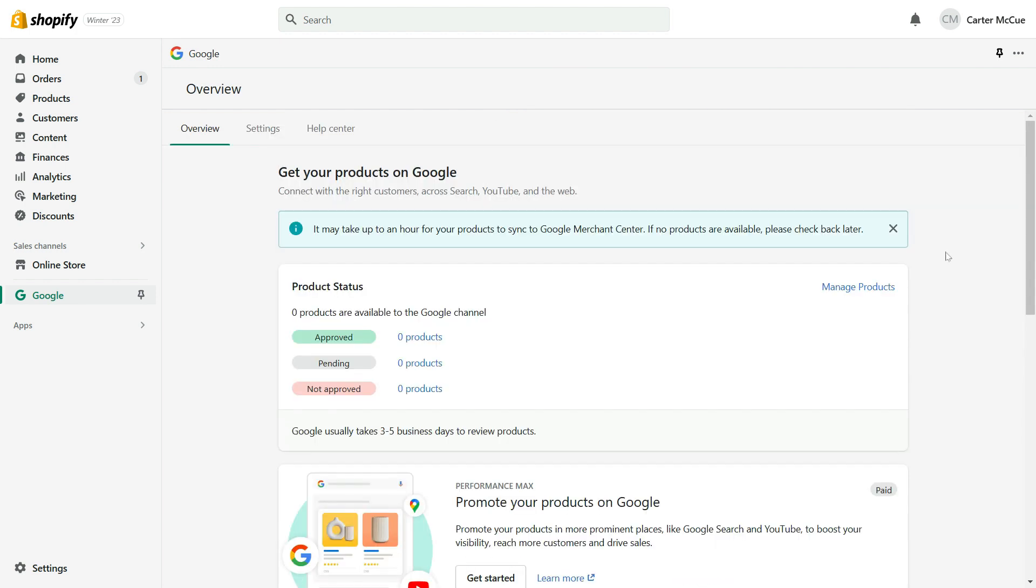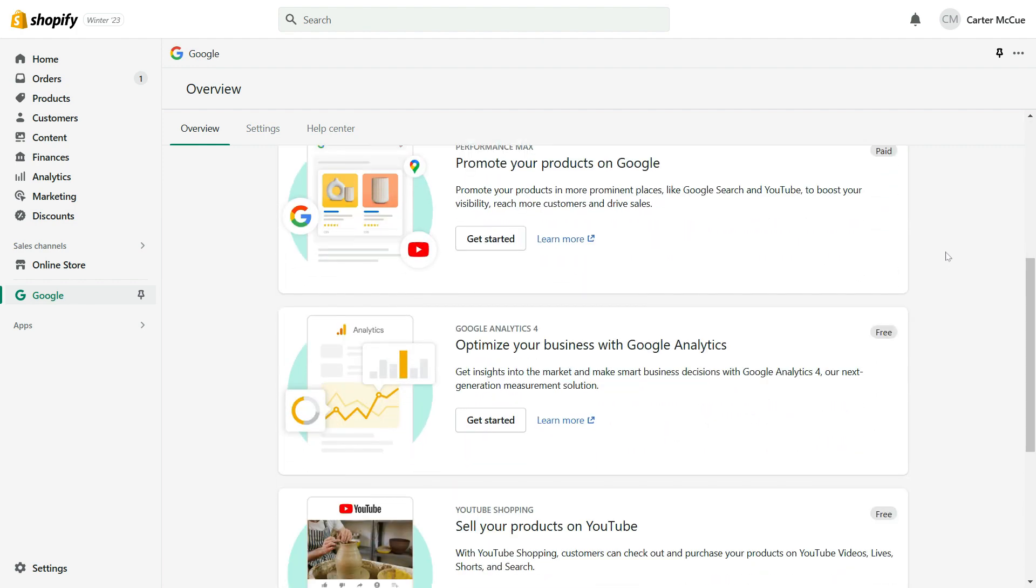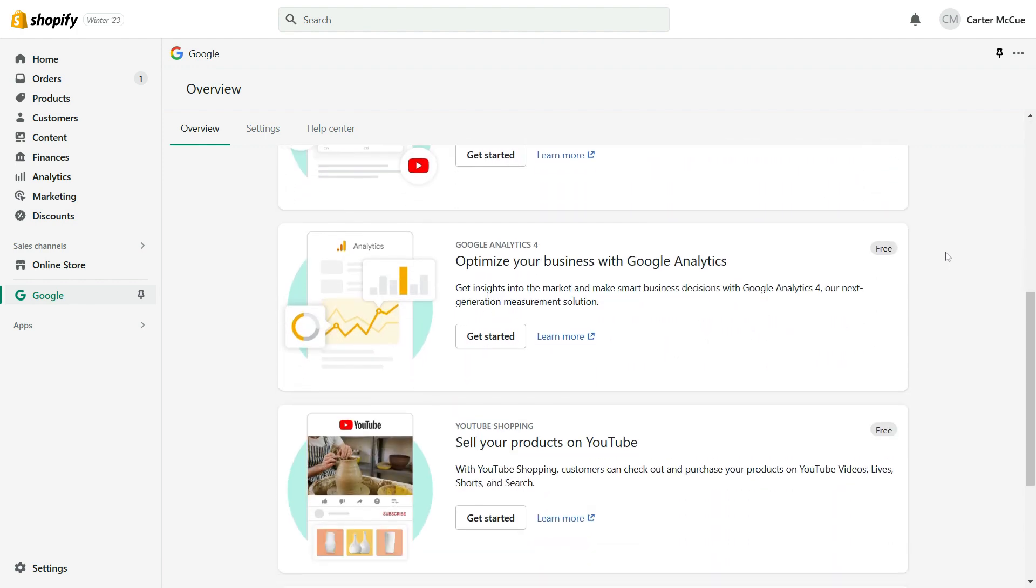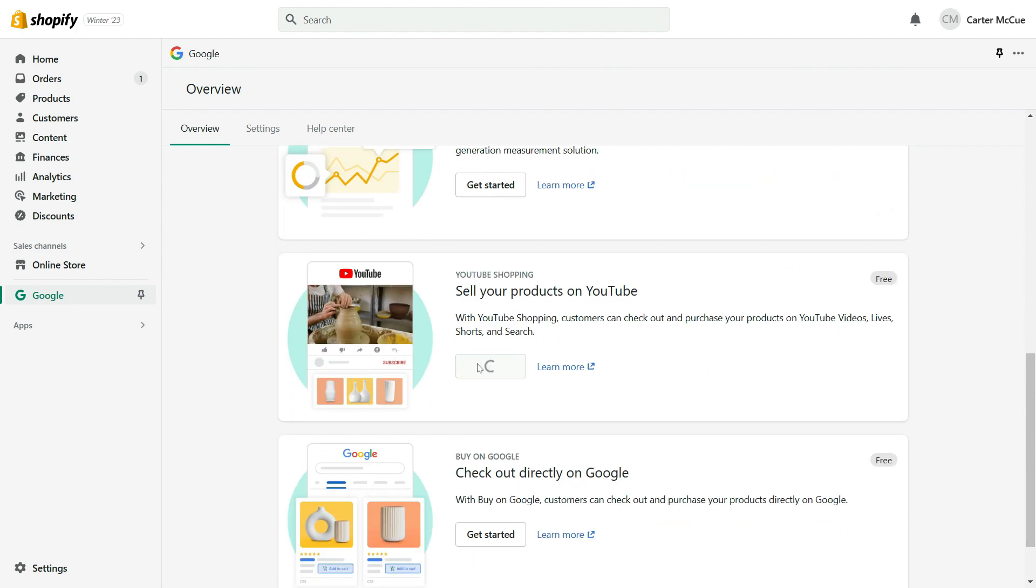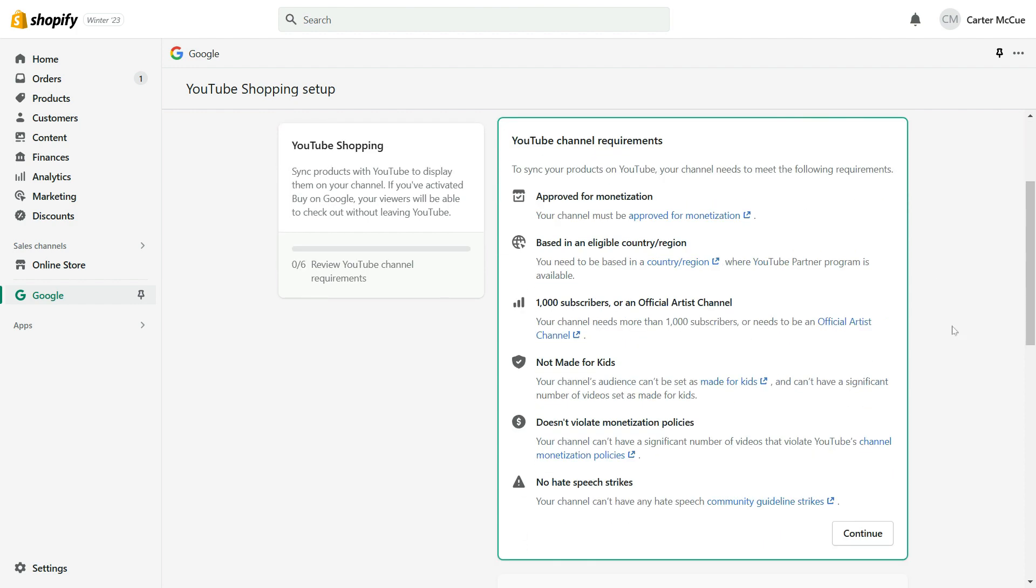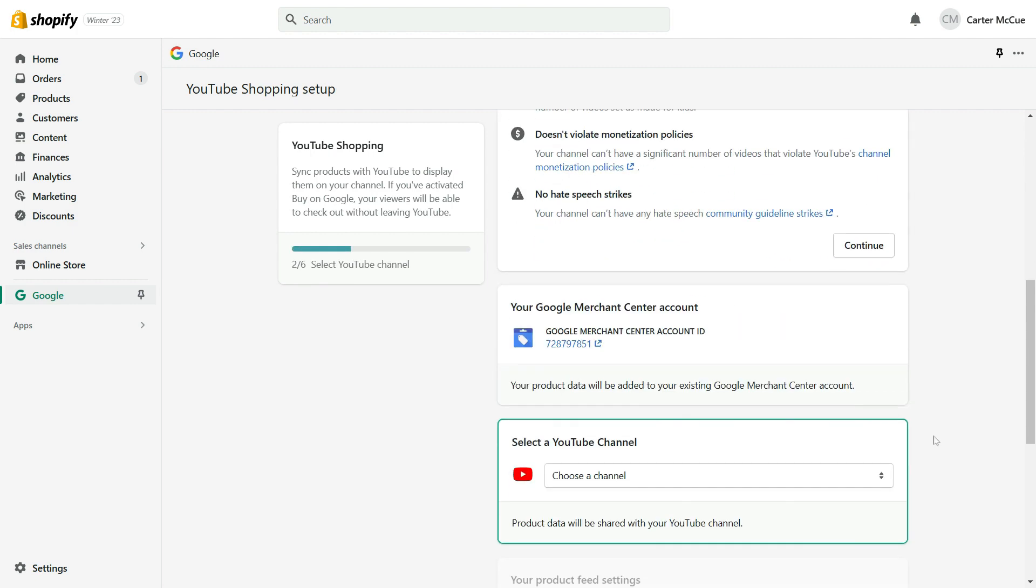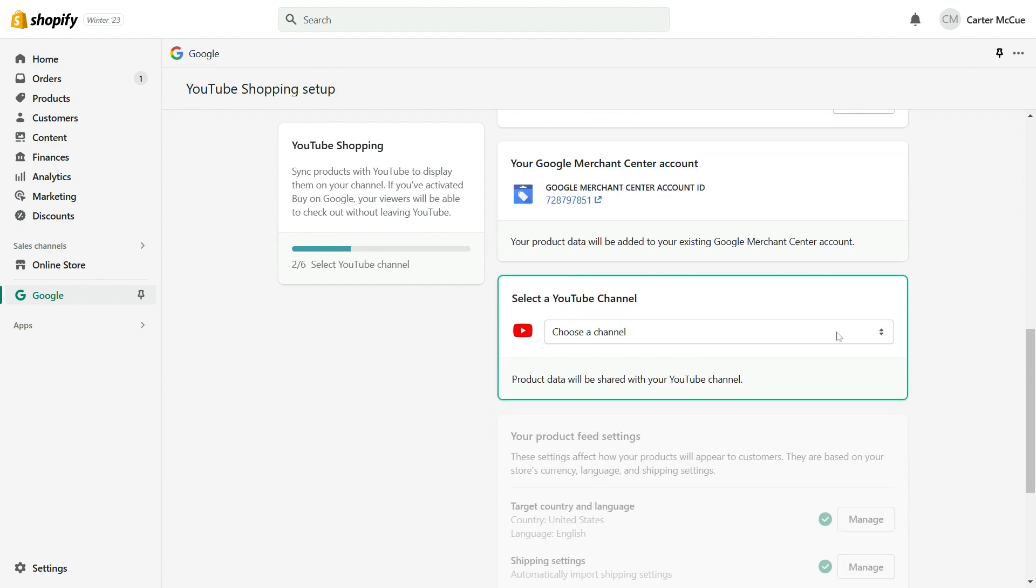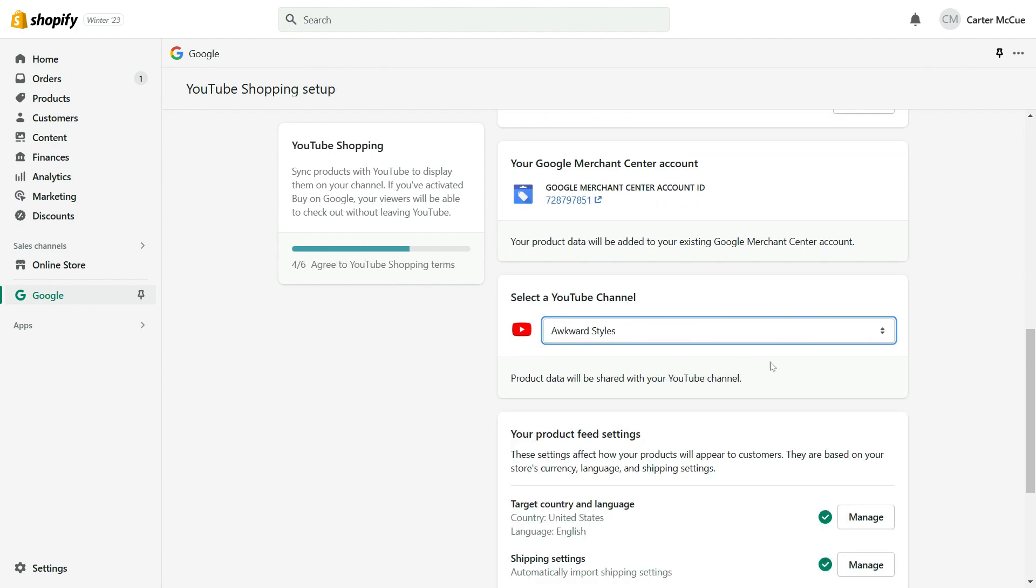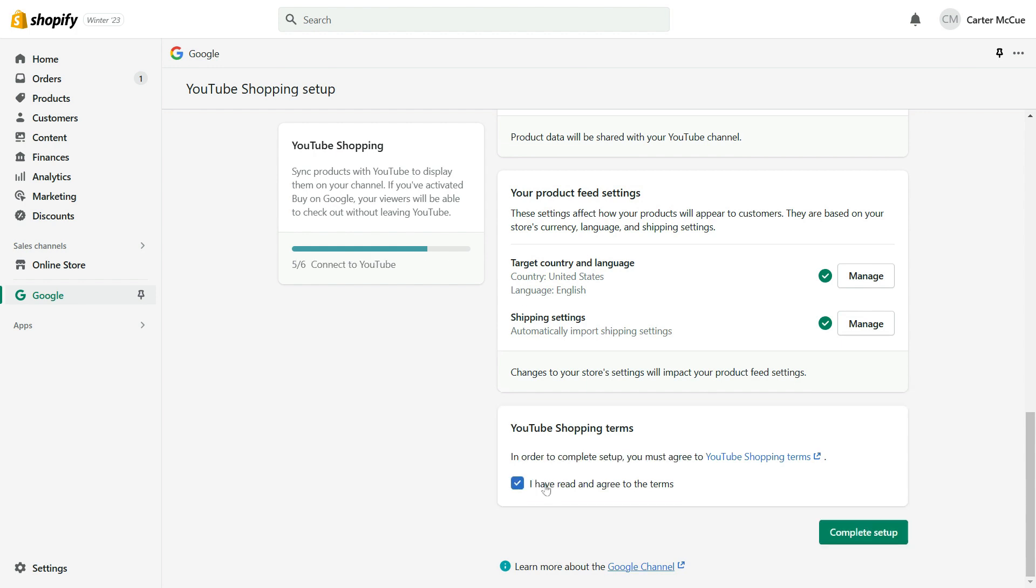Alright, your Shopify store is now connected to YouTube, but now you need to sync your products so that they appear in your YouTube channel. To do this, scroll down to the YouTube shopping section and click on get started. You'll be reminded of the requirements once again, so go over them, make sure your channel meets the requirements, and when you're ready, click continue. Then, select the YouTube channel that you're going to connect to Shopify. Finally, once you've read and agreed to YouTube shopping's terms, check the box and complete your setup.